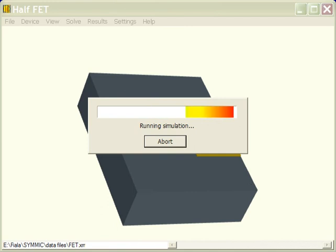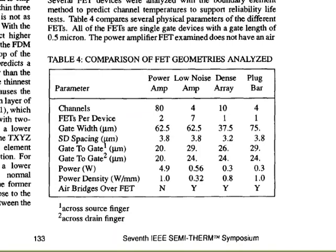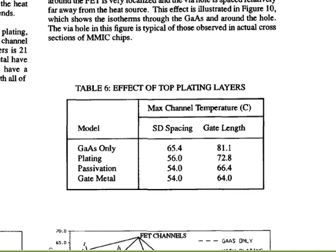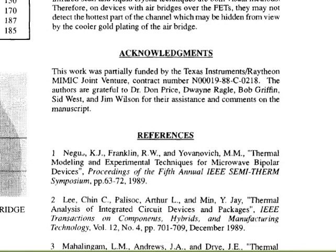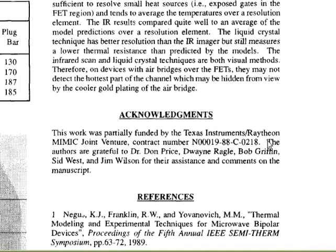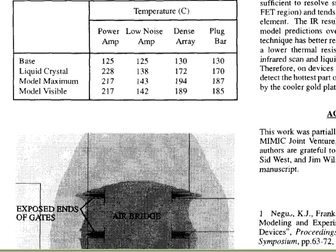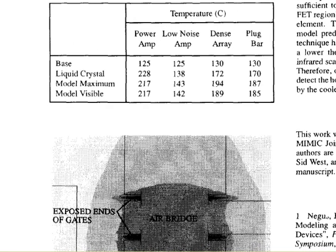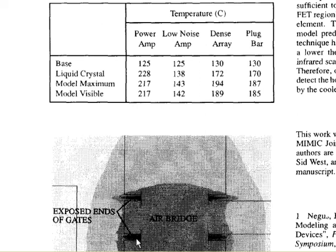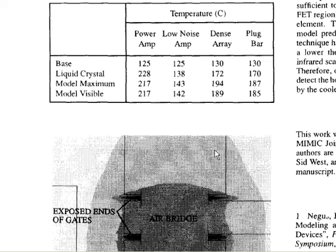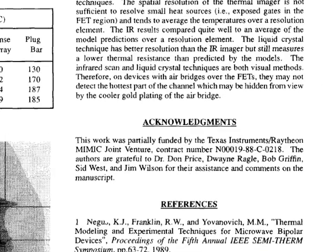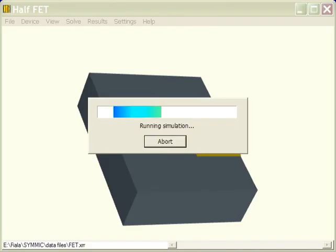This is going to take a couple of minutes, so while that's running, why don't we look at the paper and see what measurements were actually made on this particular problem. And here is their results. For the dense array, when the base was held at 130 degrees Celsius, they used liquid crystal techniques and were able to measure the temperatures at the ends of the gates and found it to be 172 degrees C. They couldn't measure the temperature at the hottest point, which is the center of the gates, because of the air bridge. So at the end of the gates, we would expect to see a temperature of 172 degrees Celsius.